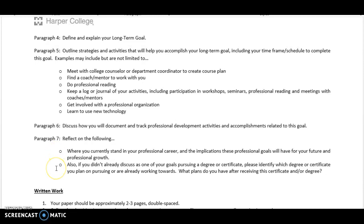Also, if you didn't already discuss one of your goals as pursuing a degree or certificate, please identify which degree or certificate you plan on pursuing or are already working towards, and what plans you have after receiving it. For example, if you're working toward an associate's degree in early childhood education and then plan to transfer to receive a bachelor's degree, put that in there. Or if you're working on an infant-toddler certificate or director credentials, list and discuss that.